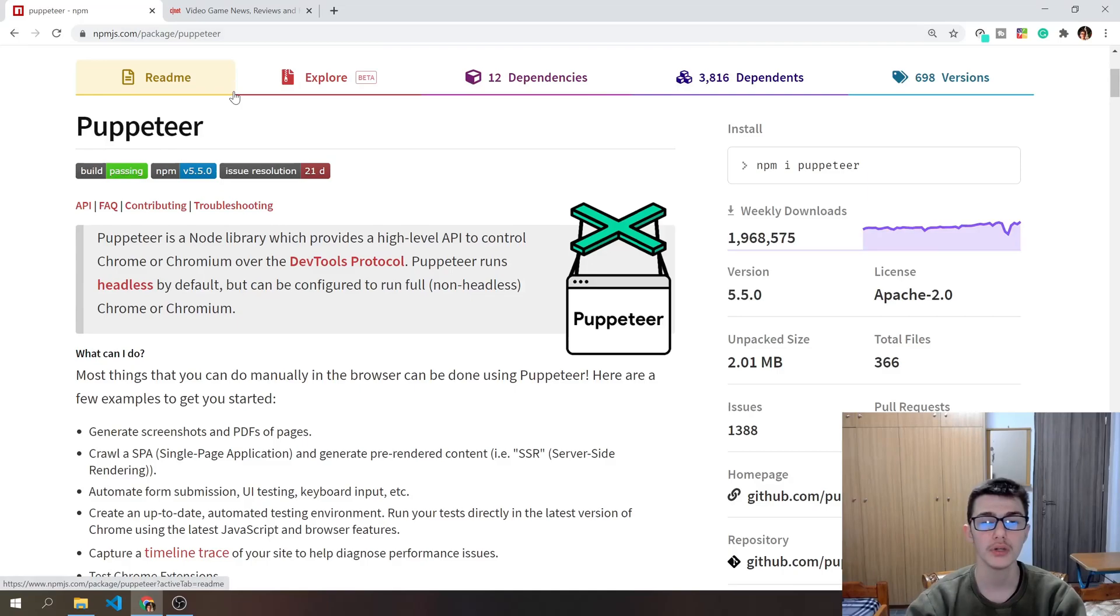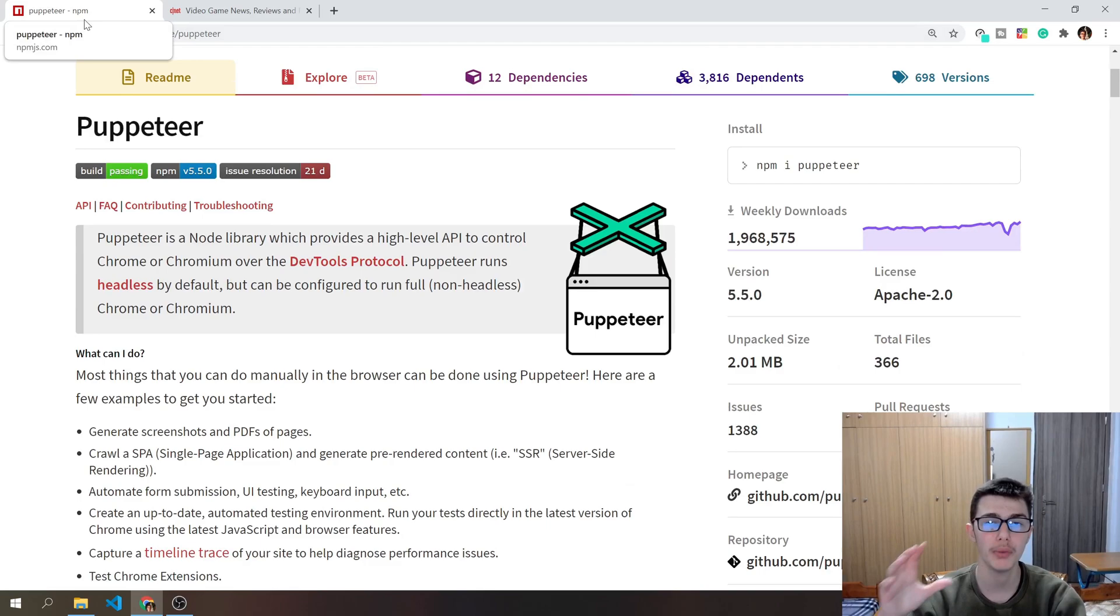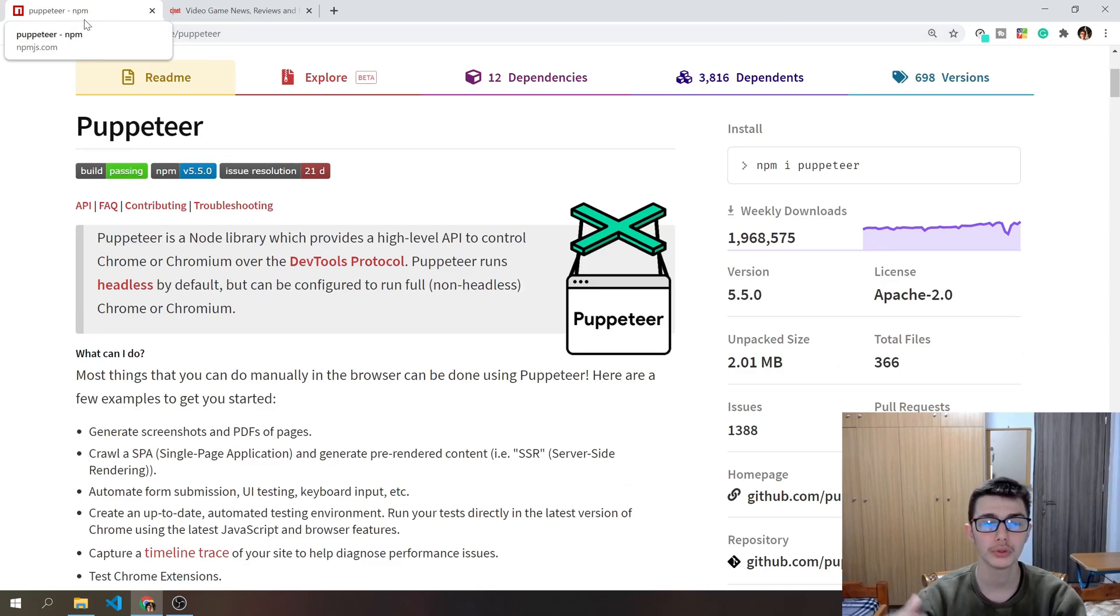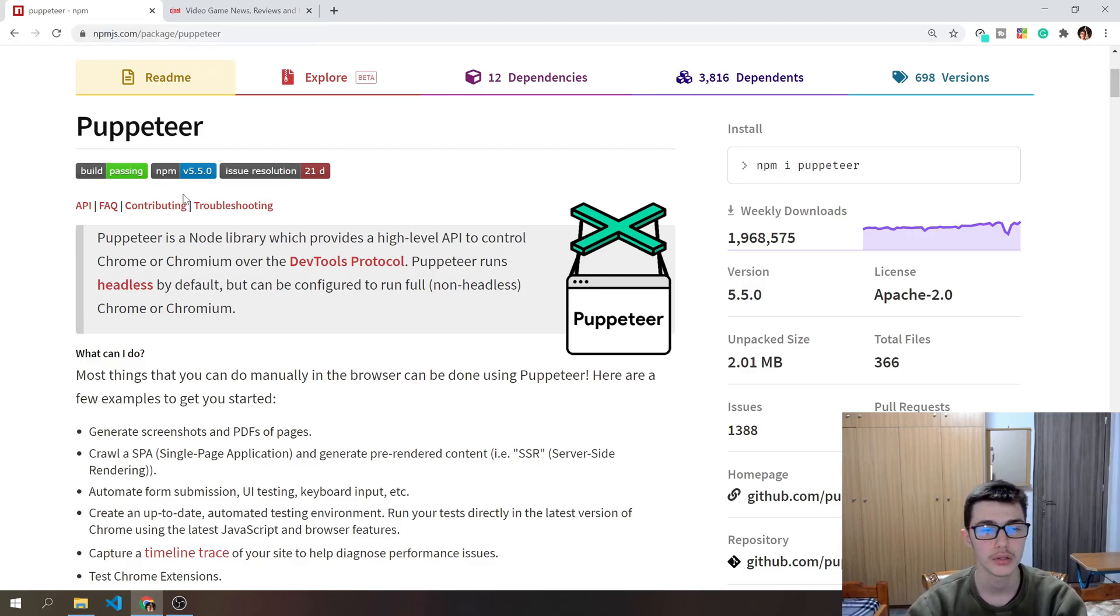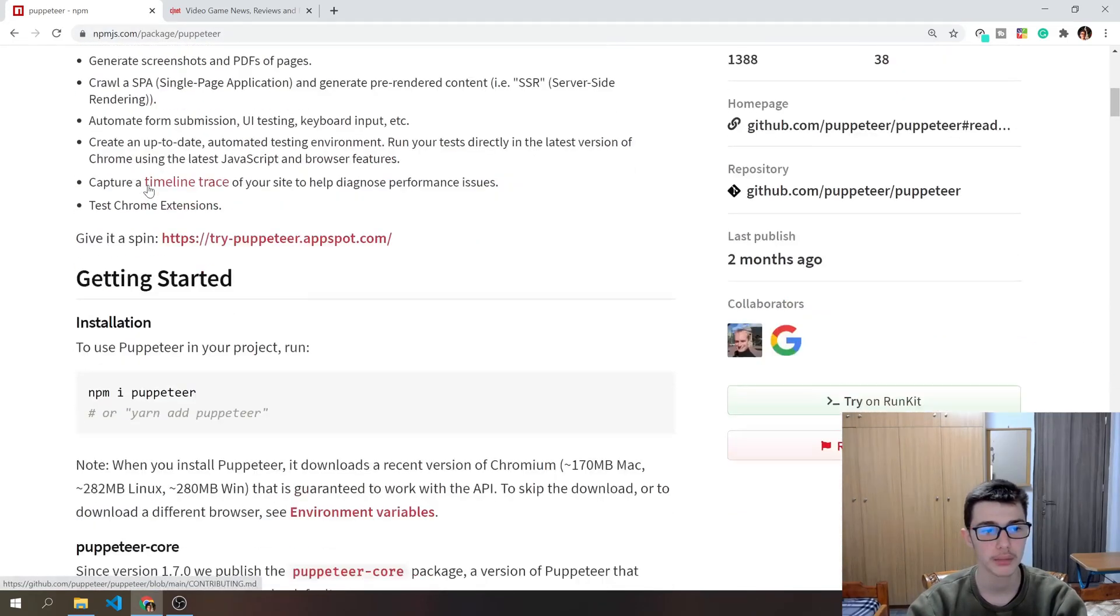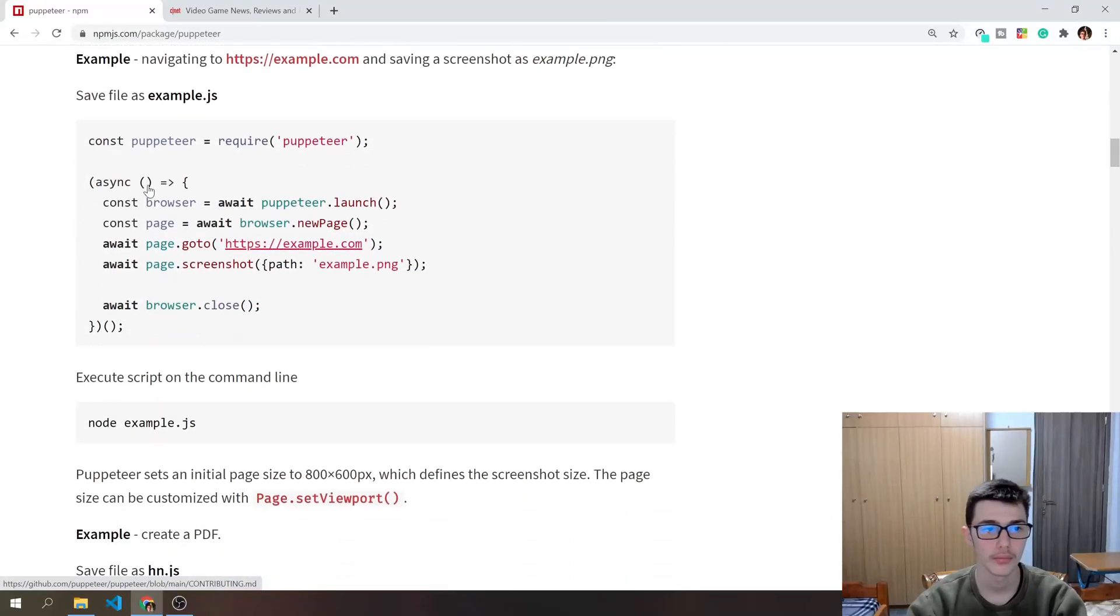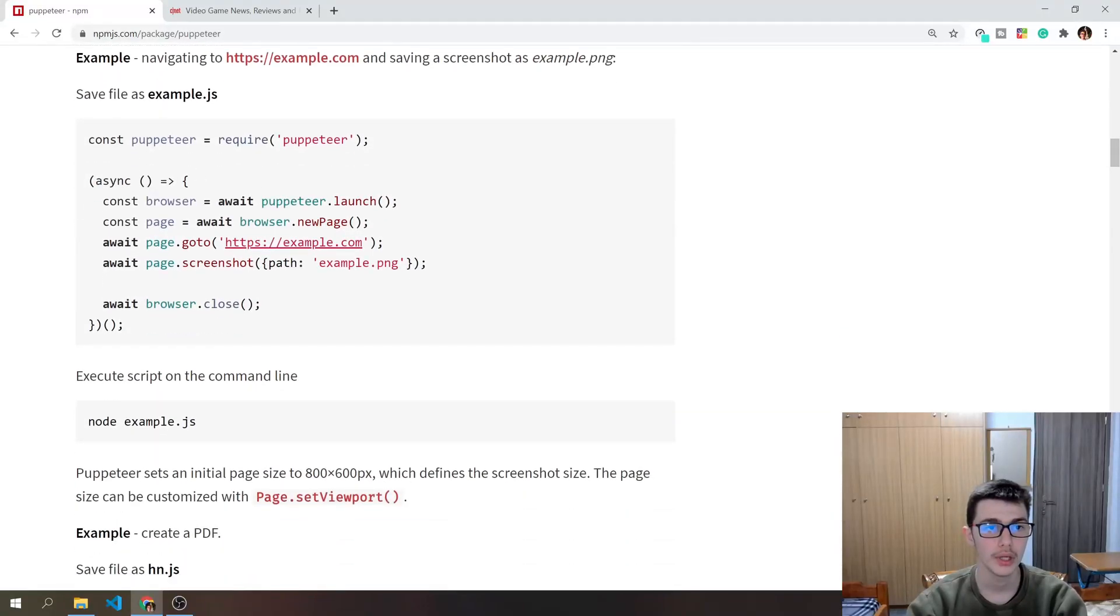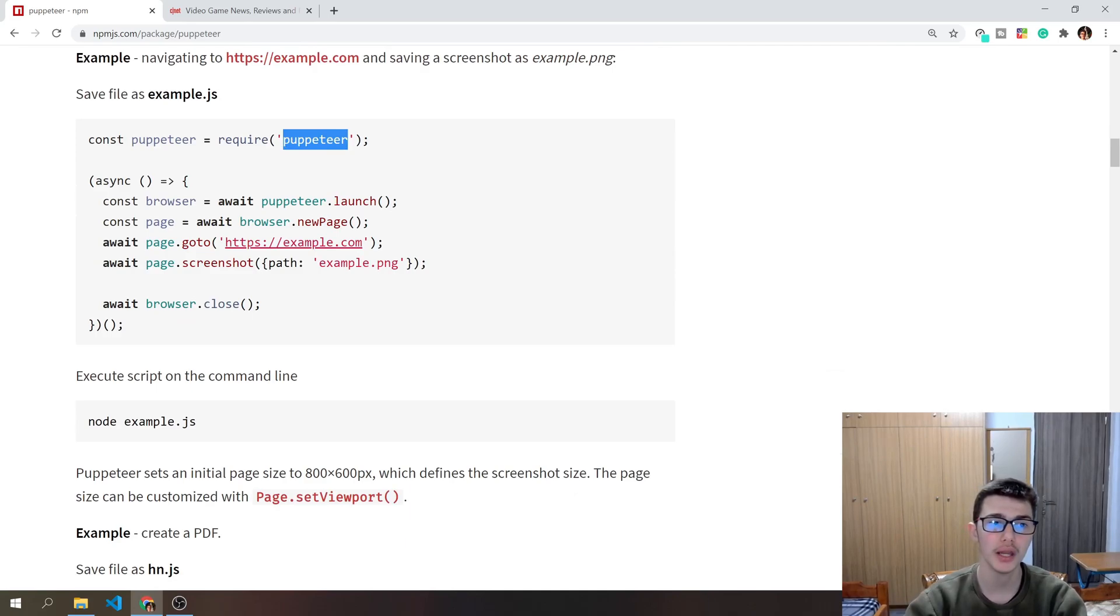So what is Puppeteer you ask? Well, Puppeteer is a Node library which provides us an API that we can use to control Chrome or Chromium over the DevTools Protocol. So let's see an example right here.